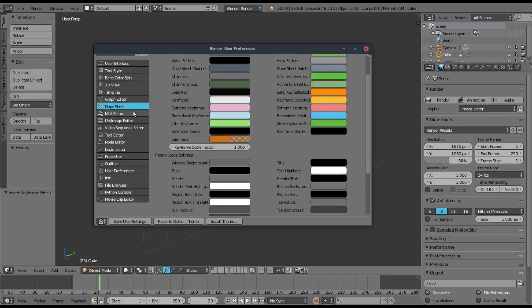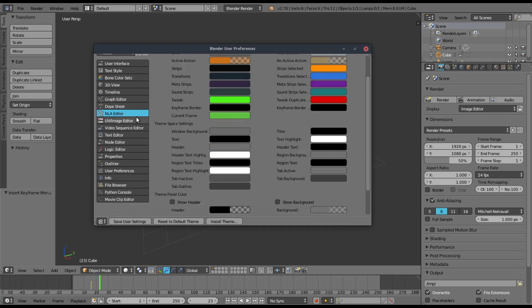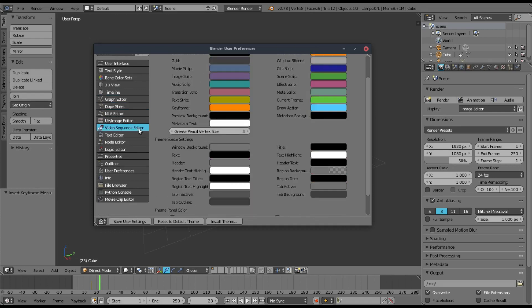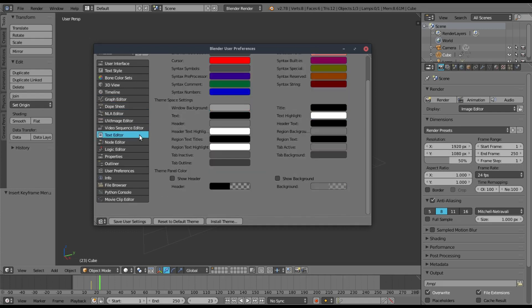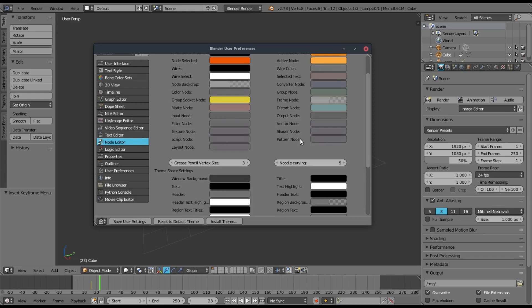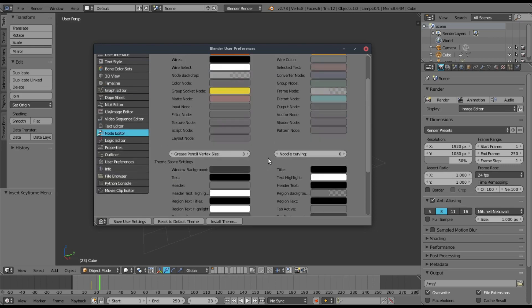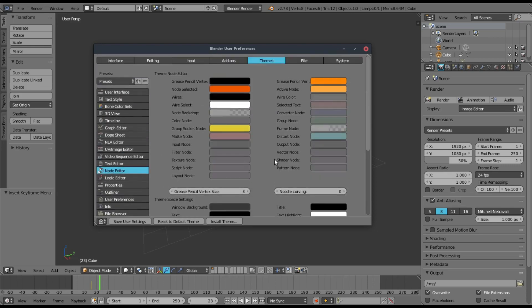You can do this with every single different option over here. The graph editor, the dope sheet, the NLA editor, the image editor, the video sequence editor, text editor, and finally, the node editor. I do like to change the noodle curving all the way to zero. I think I mentioned that in the video before, but yeah, I like to do that. I have a video about that specifically.